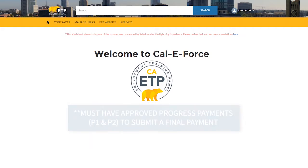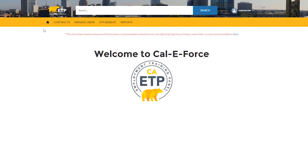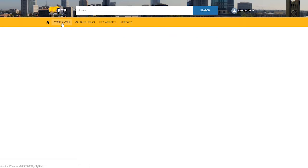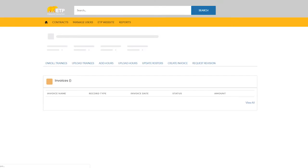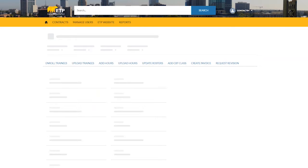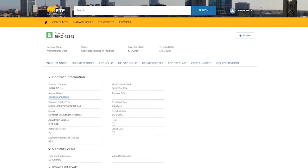To submit a final payment, navigate to the Contract Detail page of the contract you would like to submit the payment for. From the Contract Detail page, click the Create Invoice button on the button bar.